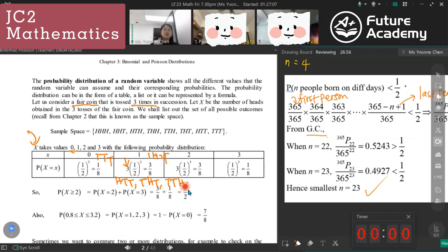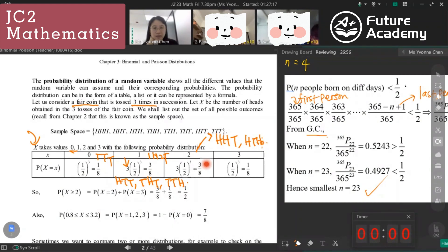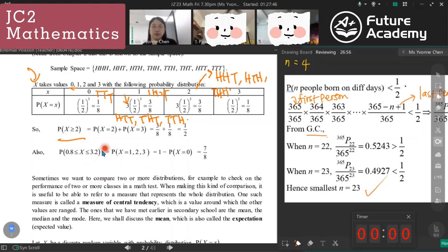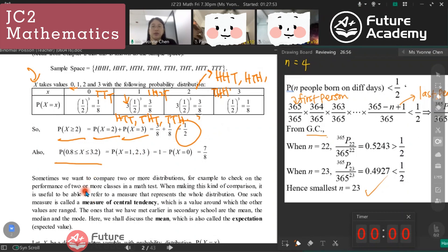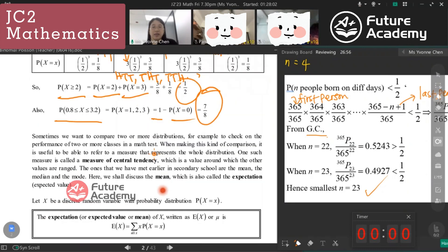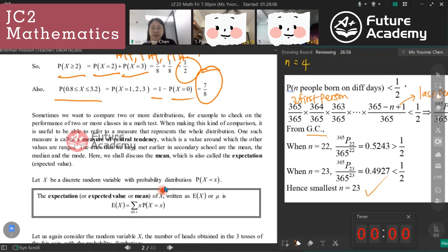For two heads — HHT, HTH, THH — probability is 3/8. For X equals 3 it's (1/2)³ = 1/8. For X greater than or equal to 2, we add P(X=2) and P(X=3). For X between 0.8 and 3.2 inclusive, X can be 1, 2, or 3, so we use 1 minus P(X=0), giving 7/8. Expectation is the sum of each value times its probability: 0×(1/8) + 1×(3/8) + 2×(3/8) + 3×(1/8) = 1.5.